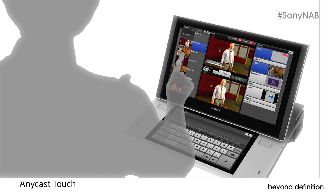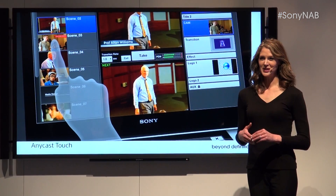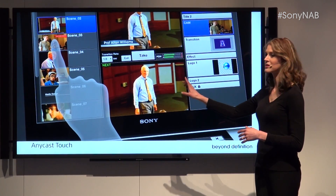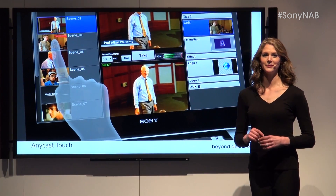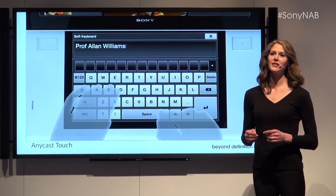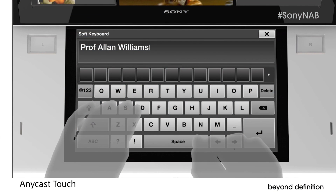No more masking tape on the control panel. With the unique scene feature, you can create a pre-built template that incorporates titles, logos, transition effects, and different sources. Once the event begins, you can easily transition between scenes with a simple touch of a button. Need titles? You can create them instantly — the keyboard appears on the secondary touchscreen.